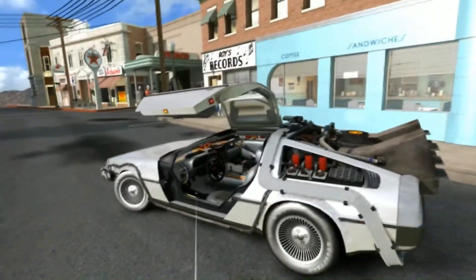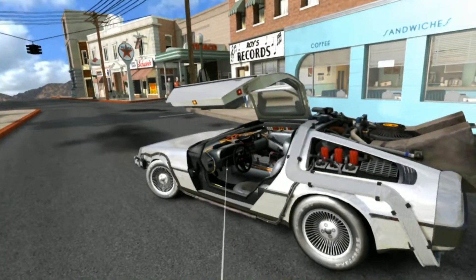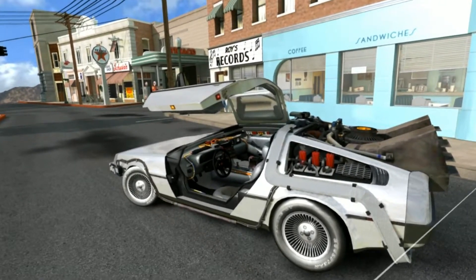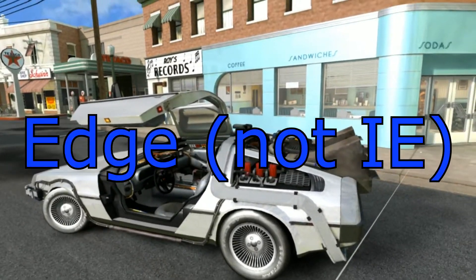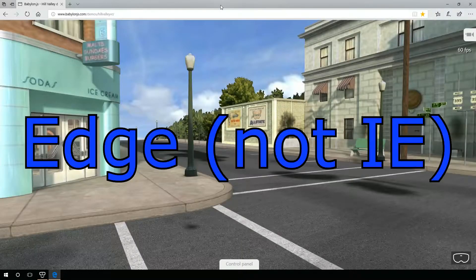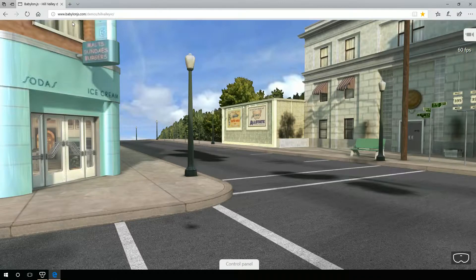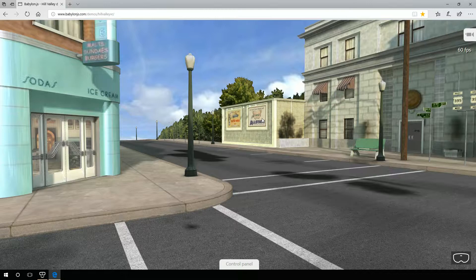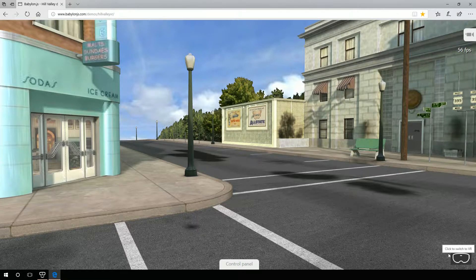I just want to show this off. To use this, in Edge you simply go to BabylonJS.com/demos/Hill Valley VR, and as long as you're using Edge, if you go to WebVR-enabled content, you should be able to click on the VR button and it actually launches in the Mixed Reality Portal for you.